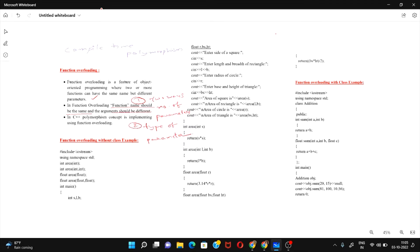In C++ programming, the polymorphism concept is implemented using function overloading. Polymorphism means an object can behave in many forms, and that is implemented using the function overloading concept. C++ is both a procedural and object-oriented programming language.